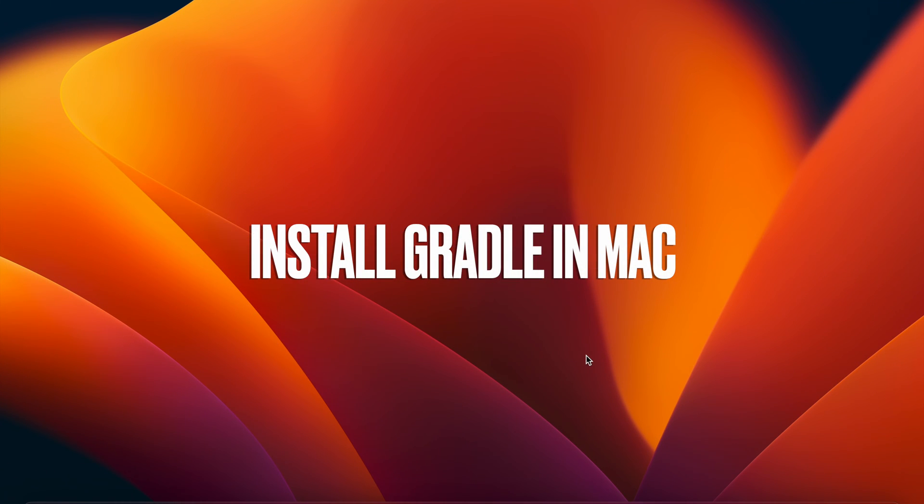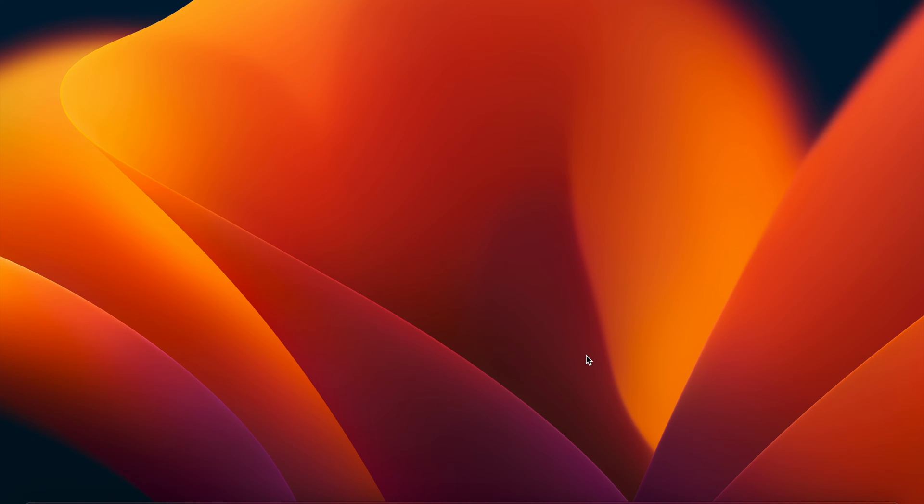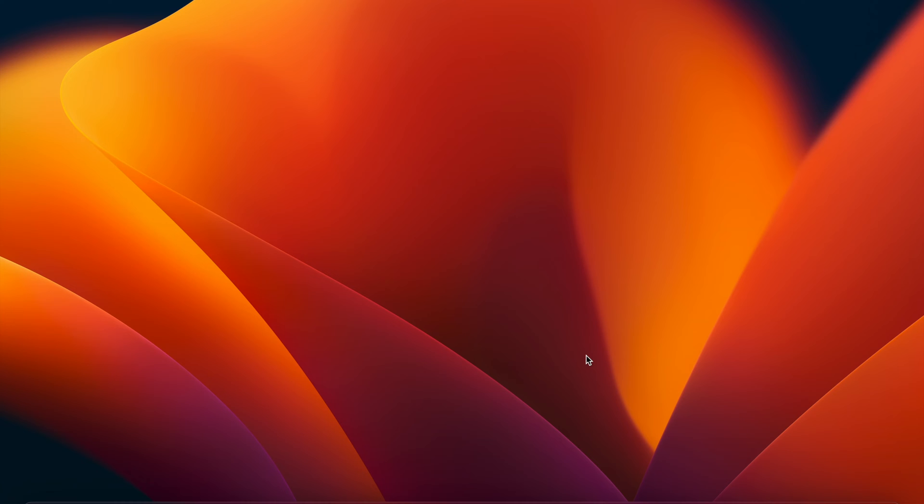Hello everyone, in this video we are going to see how to download and configure Gradle on our macOS machine. Gradle is basically a build automation tool just like Maven that is used for building our project. We can use Gradle to build our Java projects or Android projects - mostly Gradle has been used with Android.